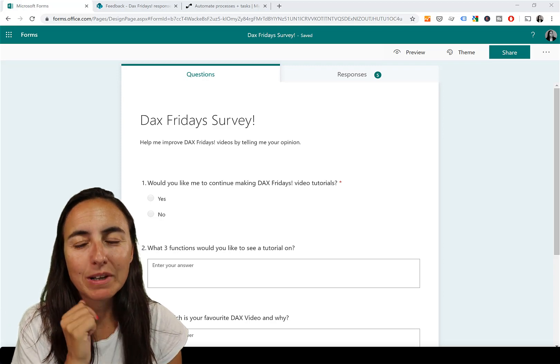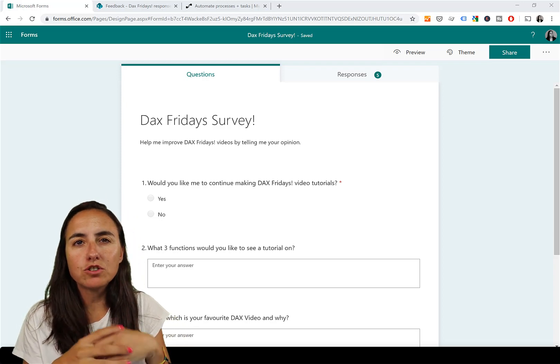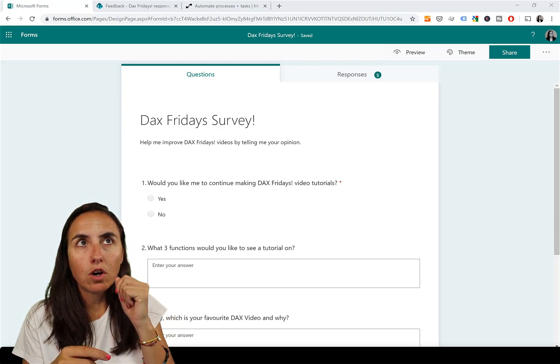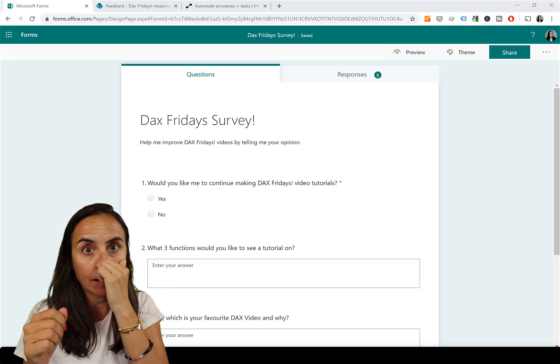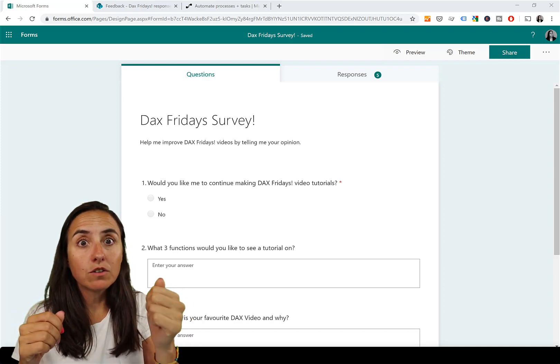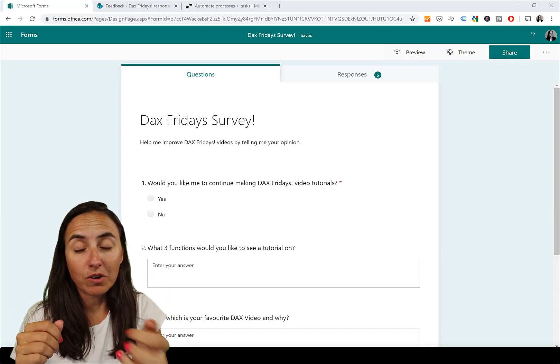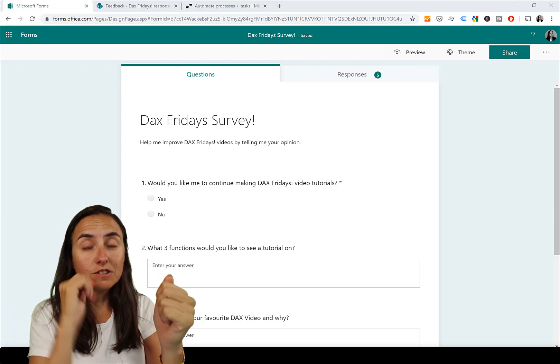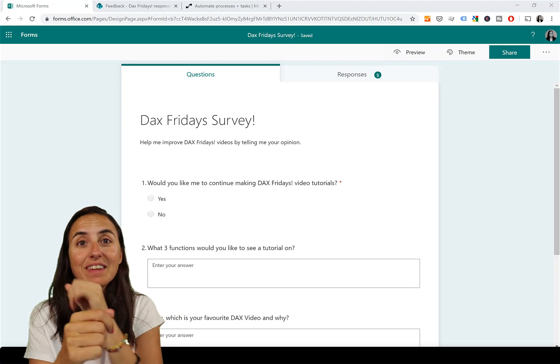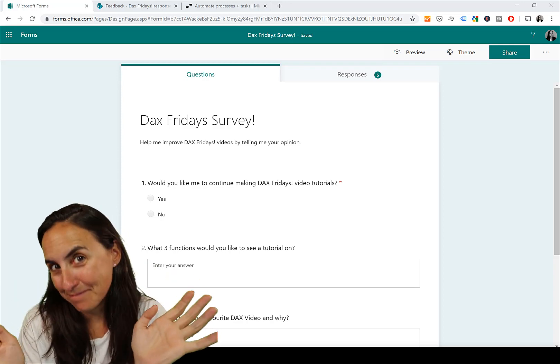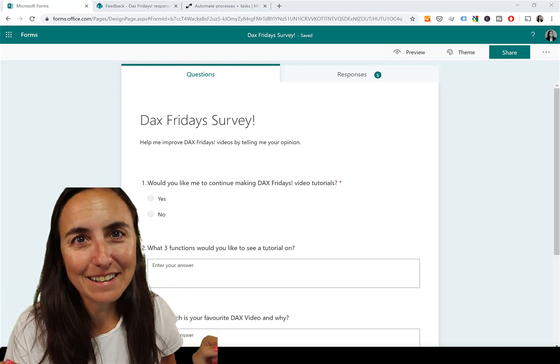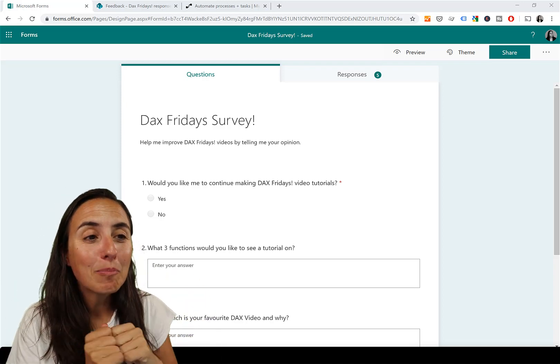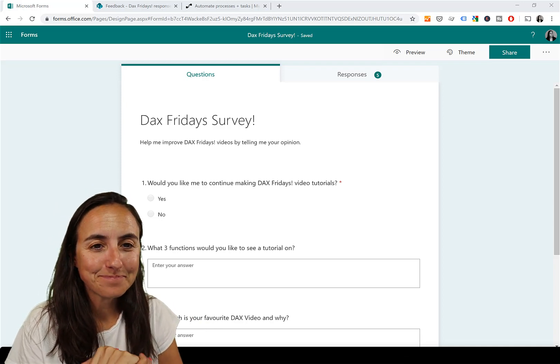We're going to do this with Flow, but here's the thing: I couldn't find a way to do Forms email directly using Flow. So we need to go via SharePoint. We will do Forms to SharePoint, SharePoint to email. If you know how to do it directly, let me know, but I just couldn't find a way.